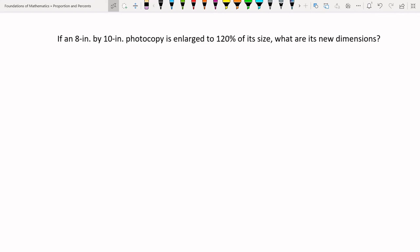Word problem: 'A photocopy of an image is enlarged to 120% of its size. What are its new dimensions if the original is 8 inches by 10 inches?' The 120% is our percentage. The original dimensions 8 and 10 are not directly part and base of the same problem — we actually solve two separate proportions, one for each dimension. The original dimensions are each a base measurement, and the new dimensions are the parts.